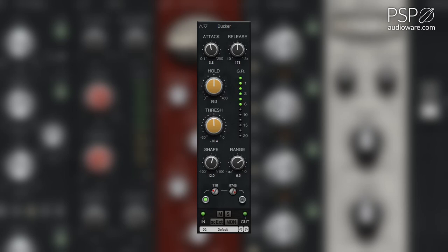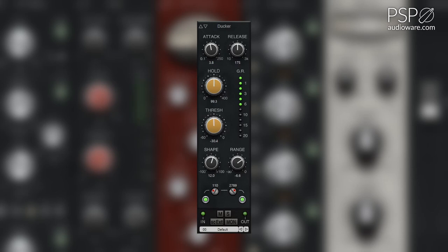The low-pass filter knob adjusts the sidechain low-pass filter from 50 Hz to 20 kHz. The low-pass filter button engages the sidechain low-pass filter.